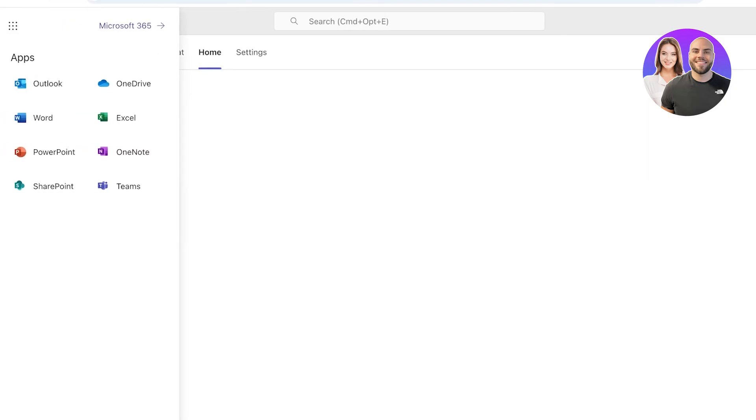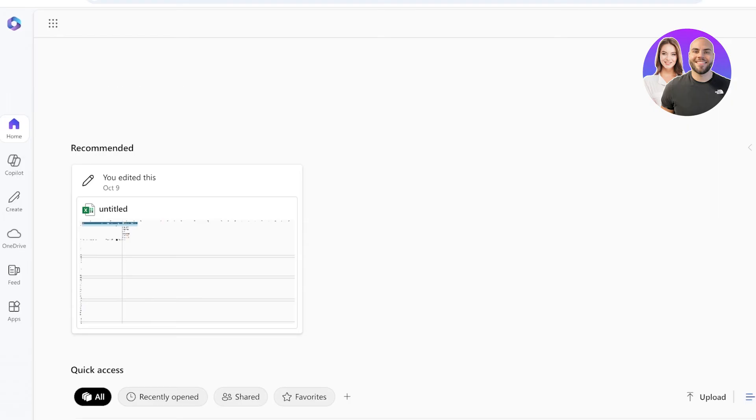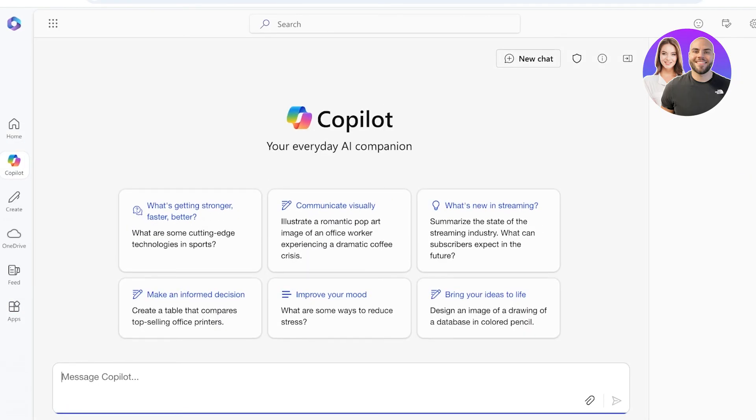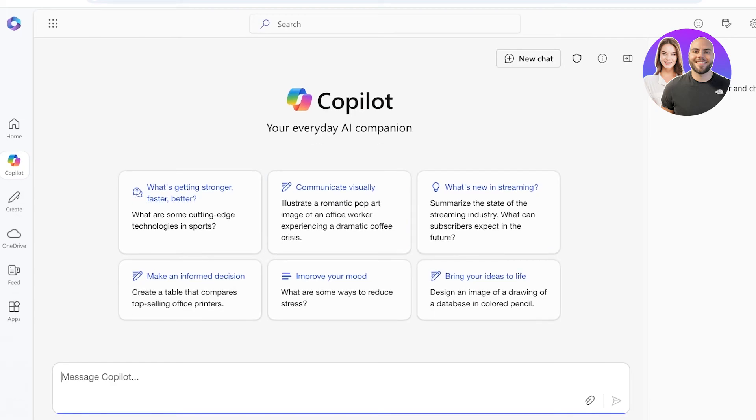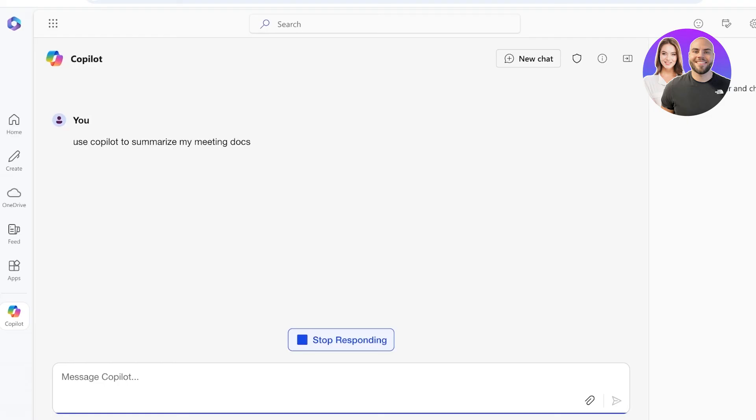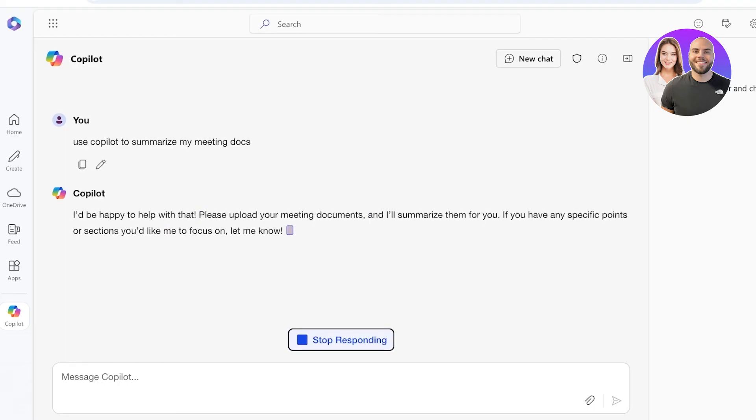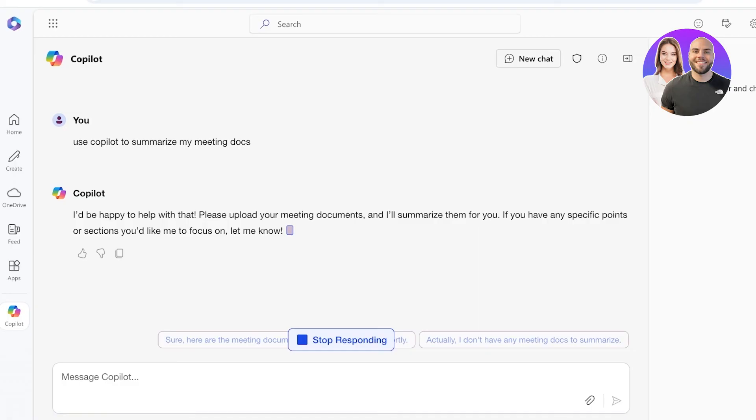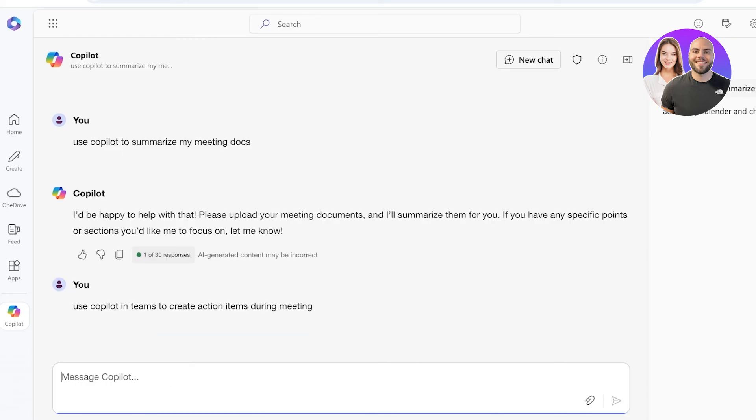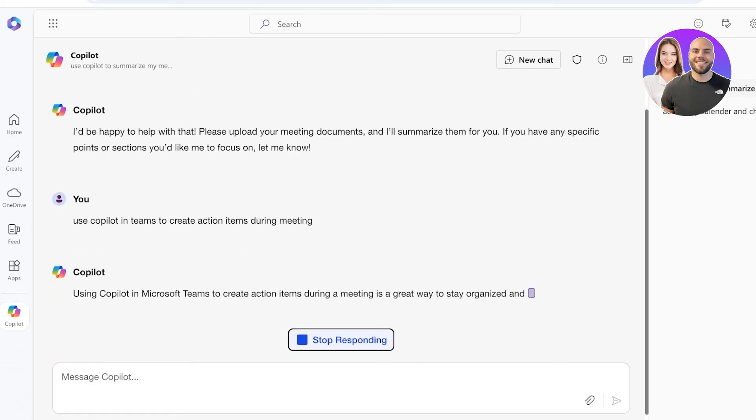We're going to go back into 365 to see some of the other features that we have. Over here we can start a chat and we are going to use Copilot to summarize my meeting docs. You can upload your meeting docs over here, and if you have Teams, you can use Copilot in Teams to create action items during meetings.